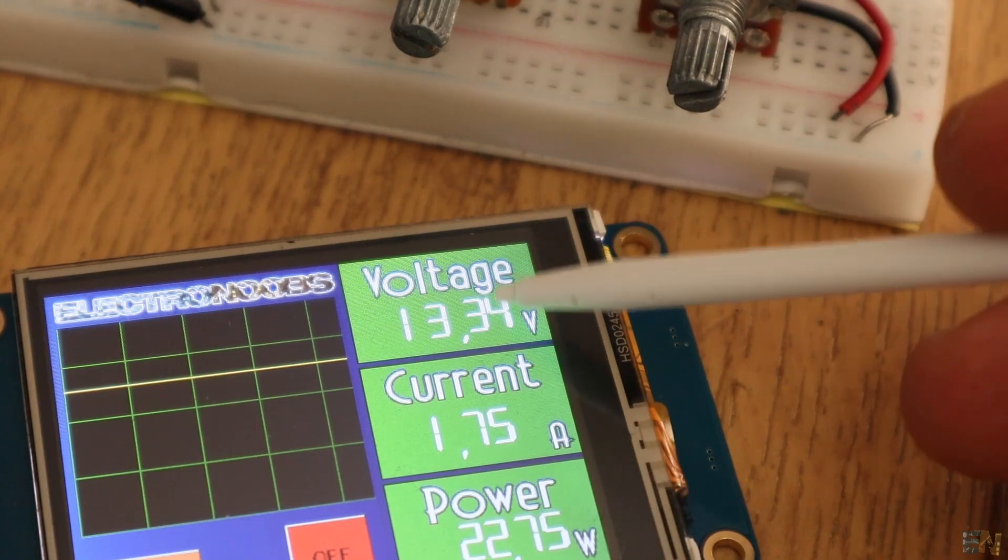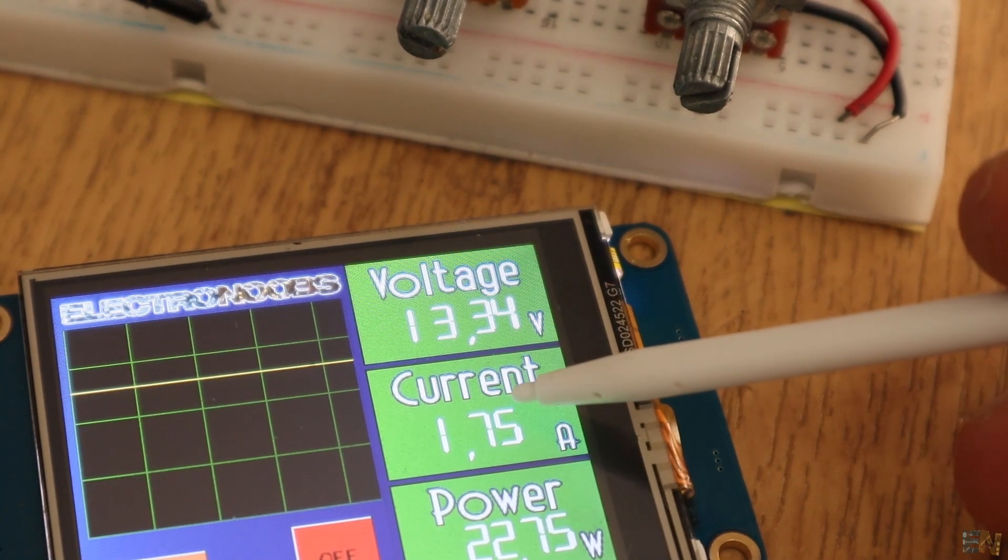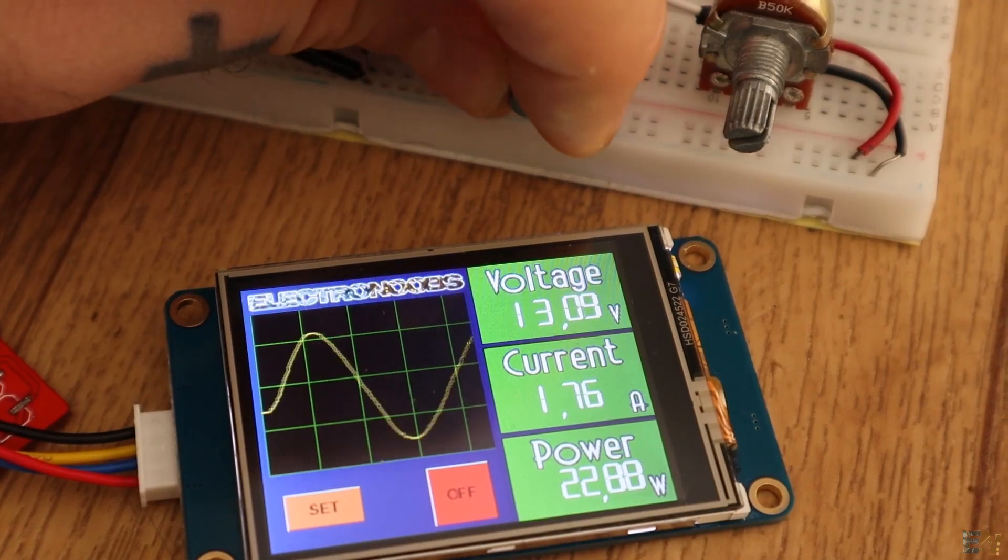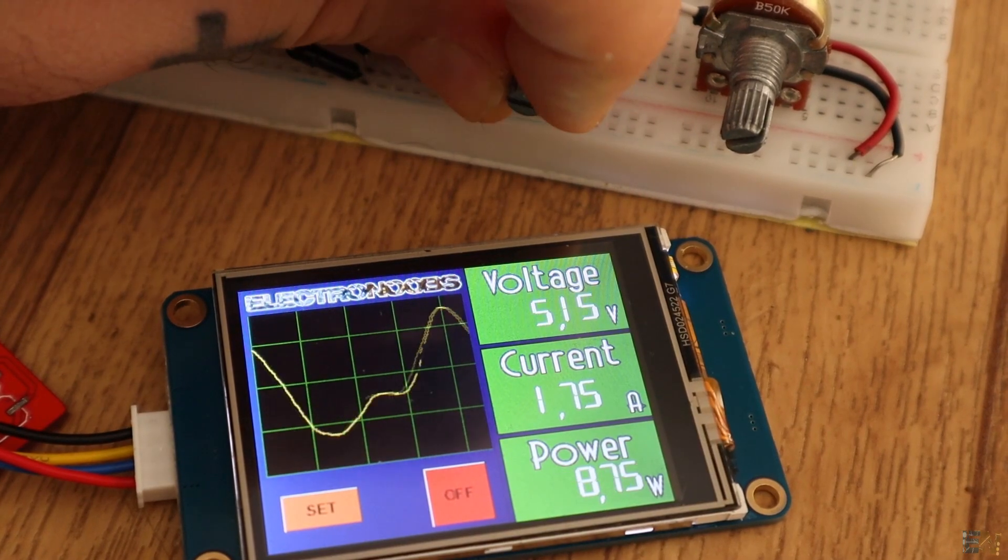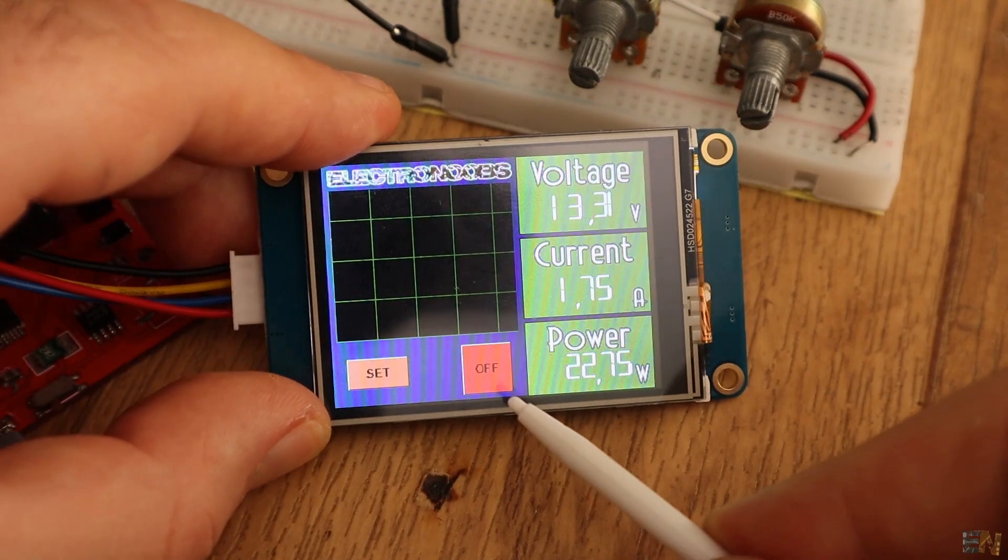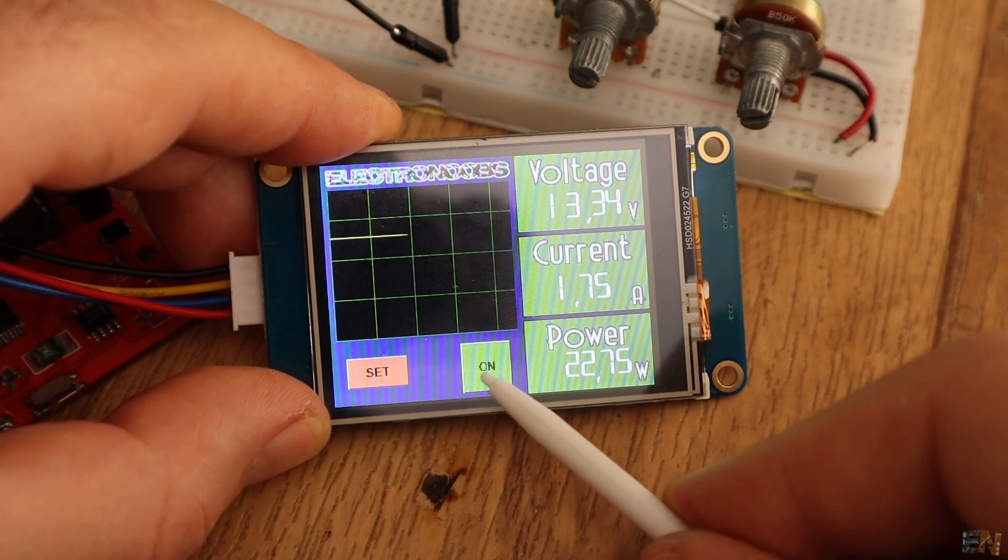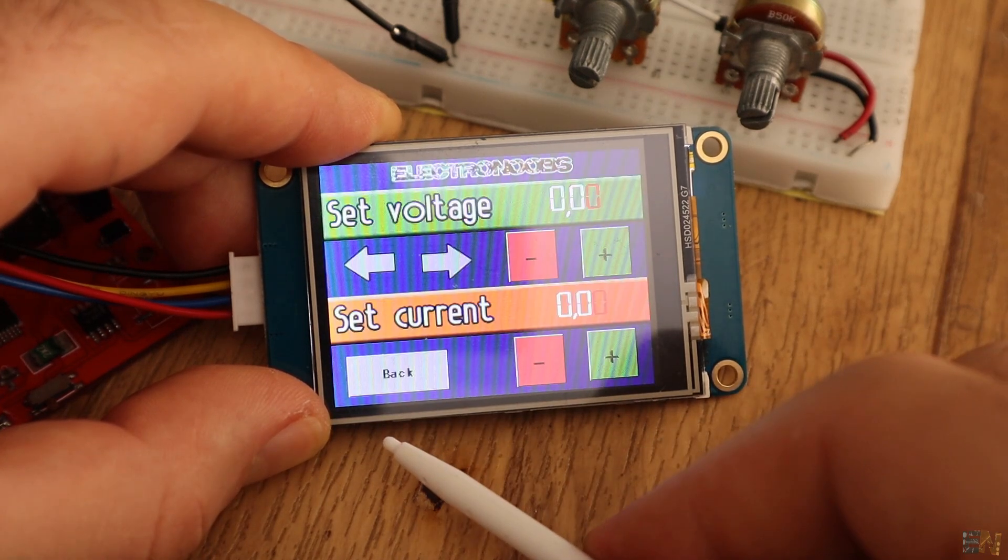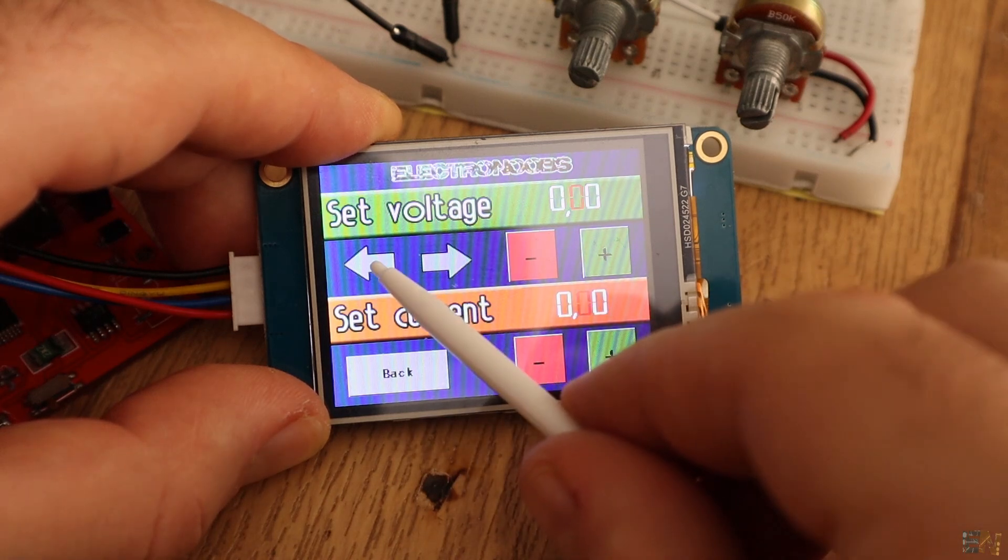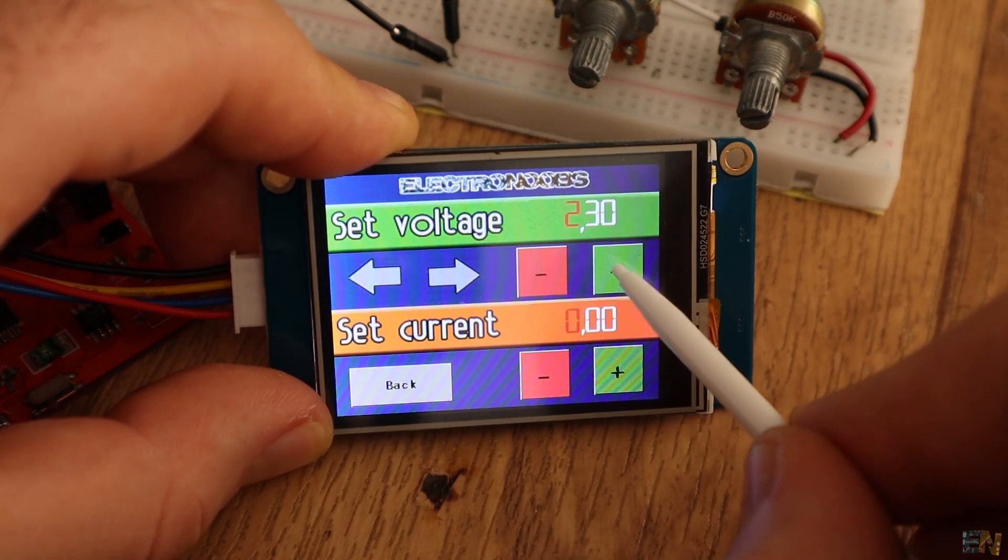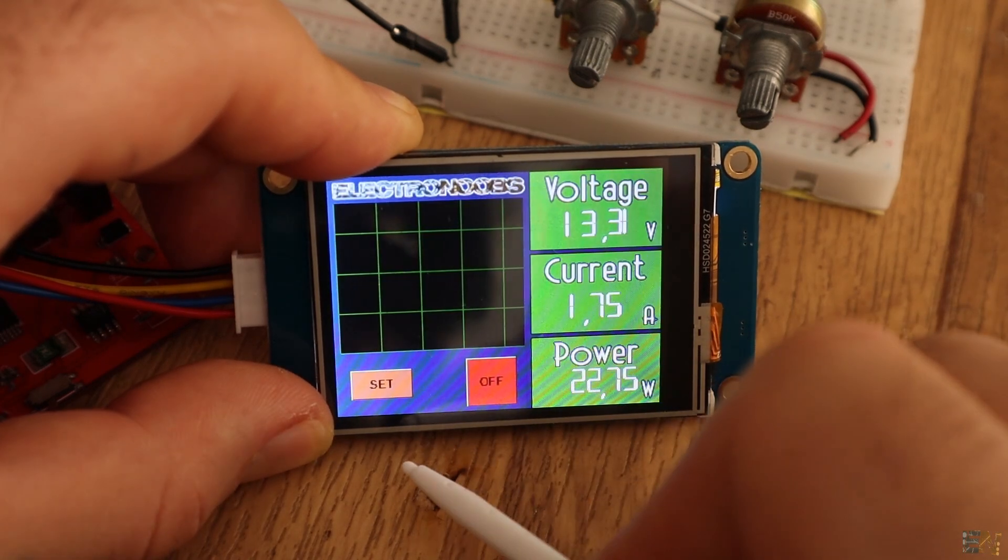Now I have the voltage read on the first label and on the waveform. I also have the current value and the power. I can activate or deactivate the output or enter the set menu. Here I can select the values and then when I click back, those values will get stored onto the Arduino. Stay tuned for the next part of this project, where I'll add the other parts of the digital power supply.